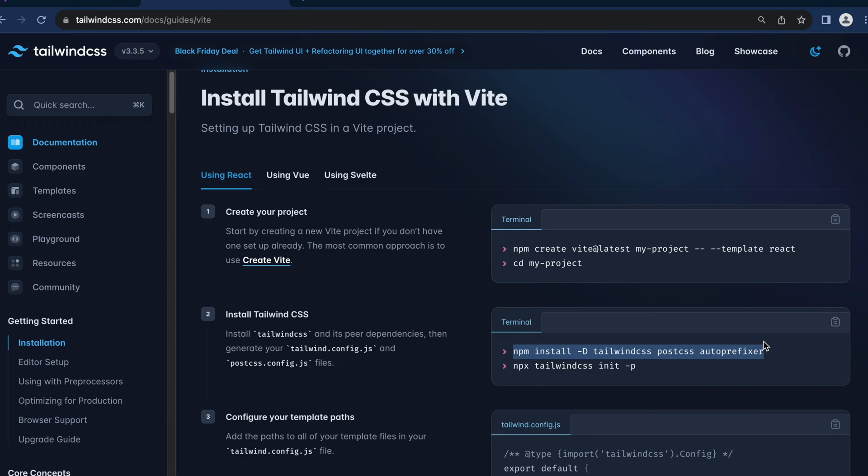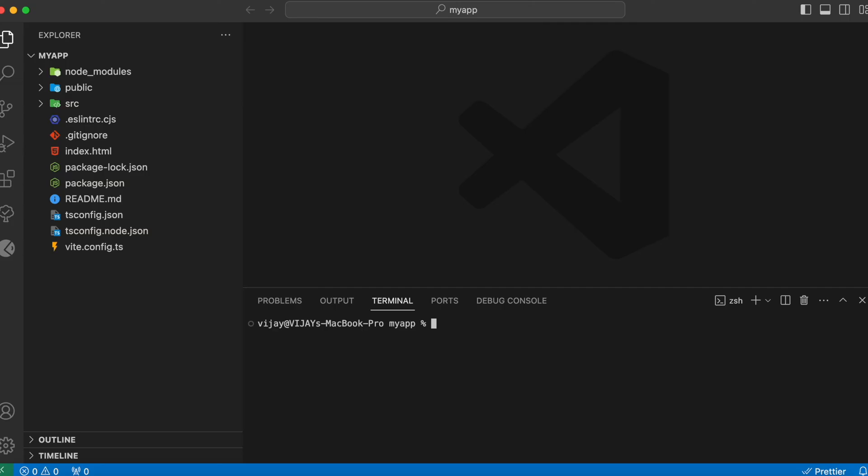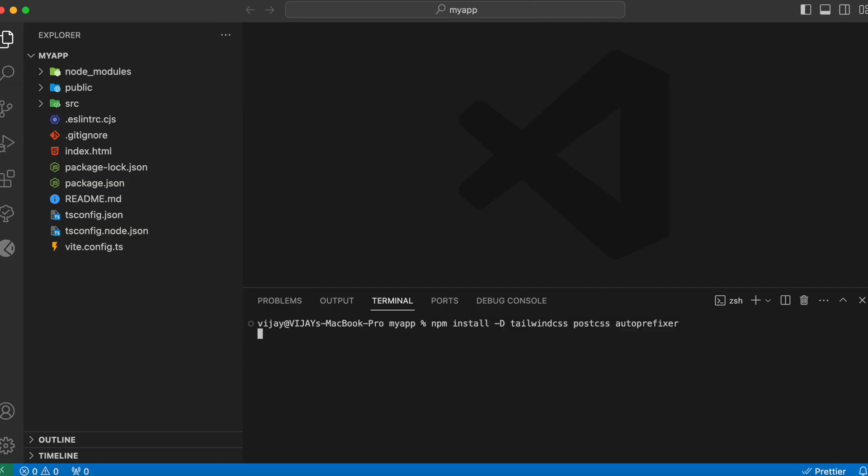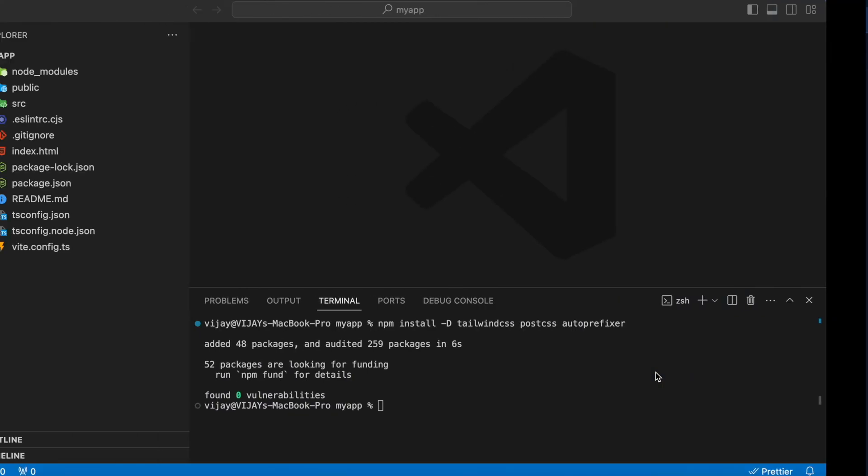Head over to our VS Code. And here inside our terminal, let's paste that command. Let's copy the second command as well. Head over to the VS Code and run it.